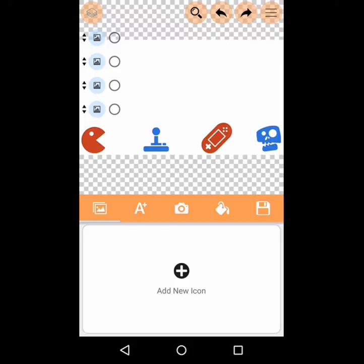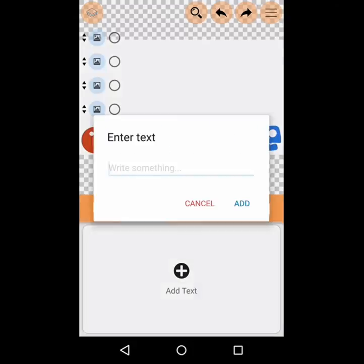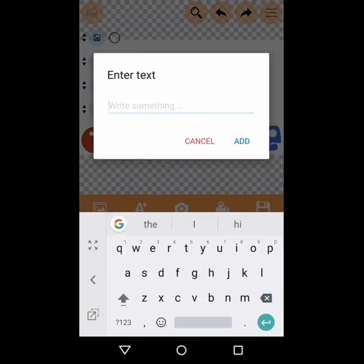So you've got those as your icons. You can also use your own picture, which is that camera icon — the third one across on the orange menu bar. And if you tap the A, that's for your text. You can write in different styles as well.